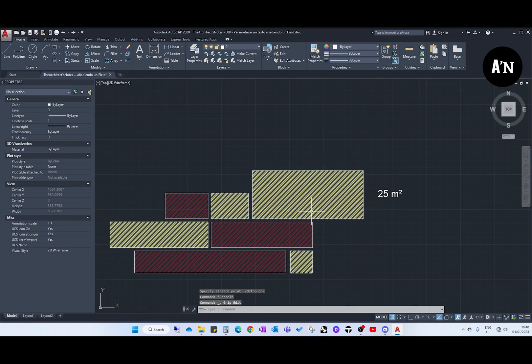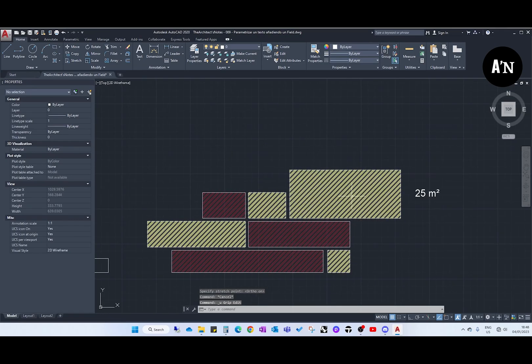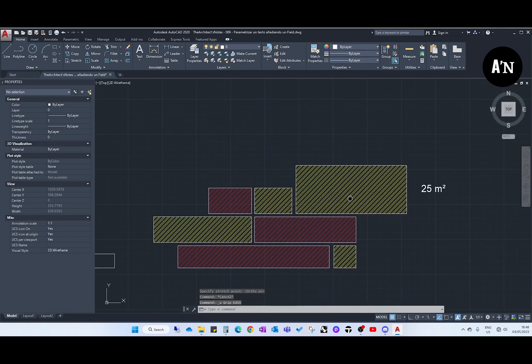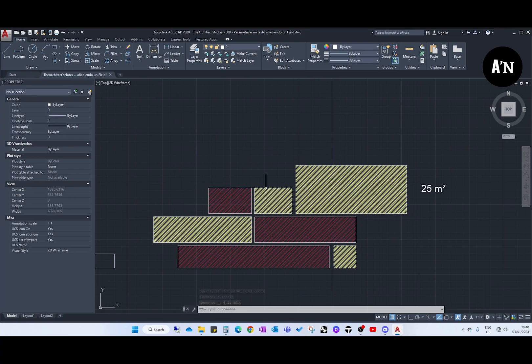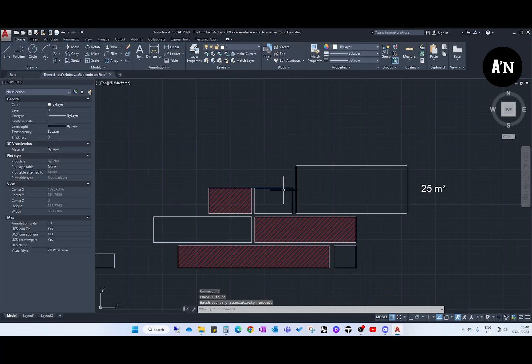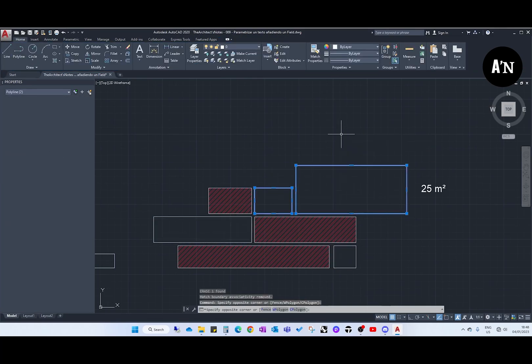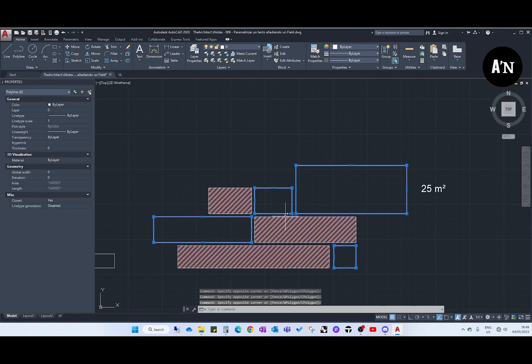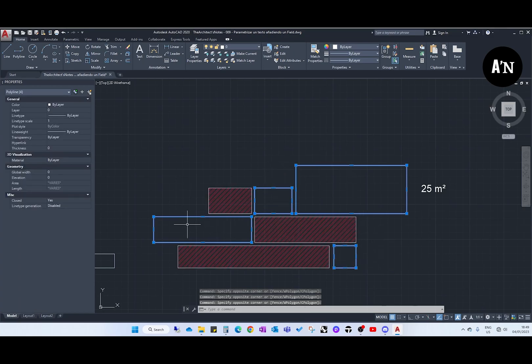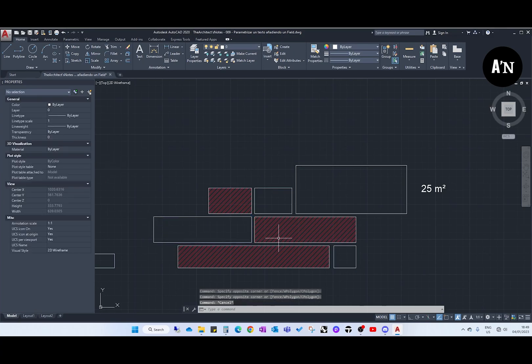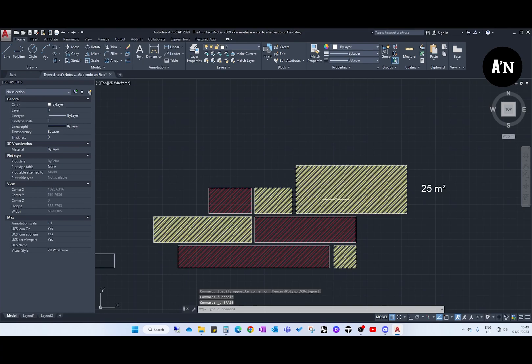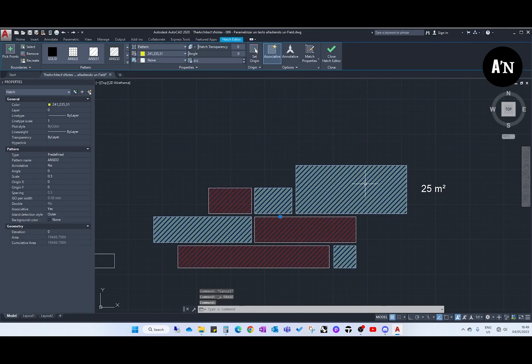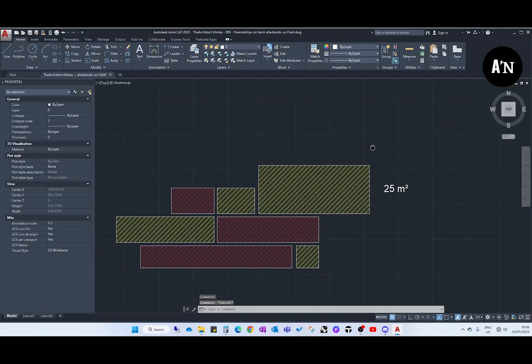In the previous video we saw that a very good way to see the area of different polylines, if we want these polylines to have the same area and to be part of the same typology, for example to be back of house space, all of them, we can just create a hatch. When we select the hatch we see here the area that is 19,000, whatever it is.